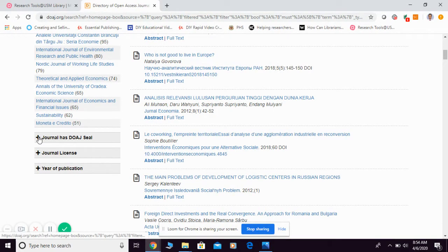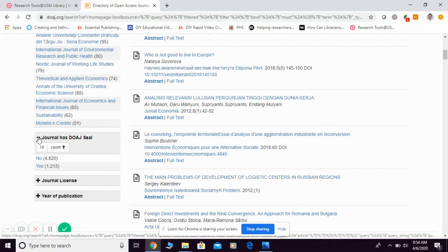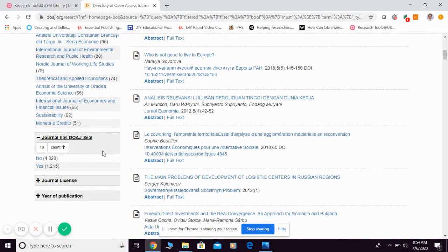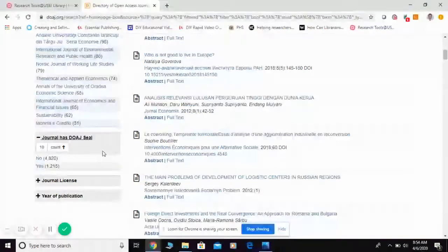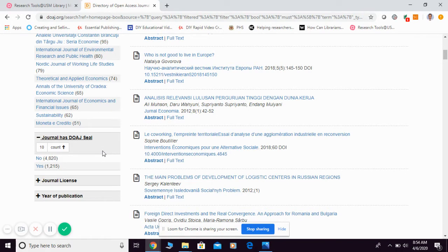Or whether the journal has a DOAJ seal. The seal is another option provided to journals indexed in DOAJ for those who fulfill certain criteria of open access practices, and they're going to be upgraded into DOAJ seal.